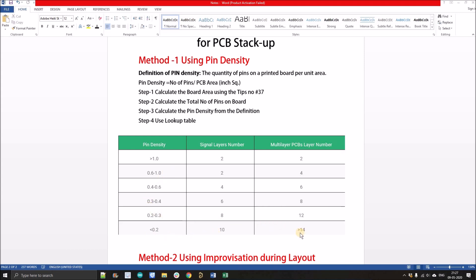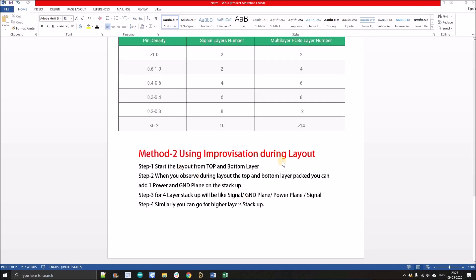Method 2 is improvisation during layout. This is the simplest method used by designers who may not know the pin density method. You simply start the layout using the top and bottom layers. If the layout feels too packed, you add a power plane and ground plane to the stack-up, and start again. If you still find difficulty, you increase the number of layers further. For example, going from 2 to 4 layers gives you: signal layer, ground plane, power plane, and signal layer.